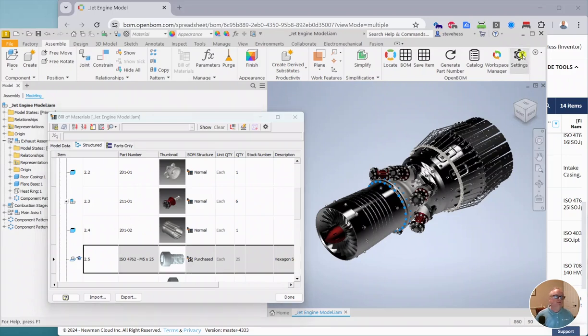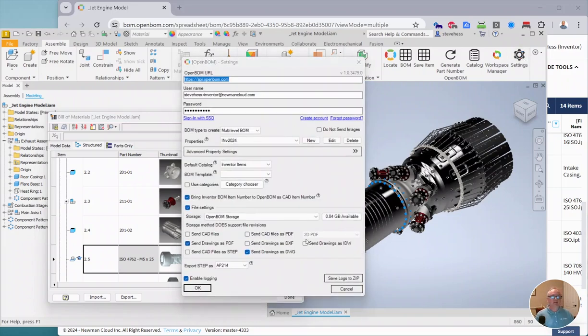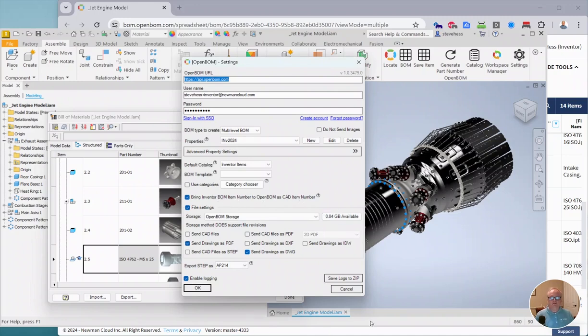So that is the July 2024 release, and it is bring item number from CAD Item Number. Give it a look. Thank you.